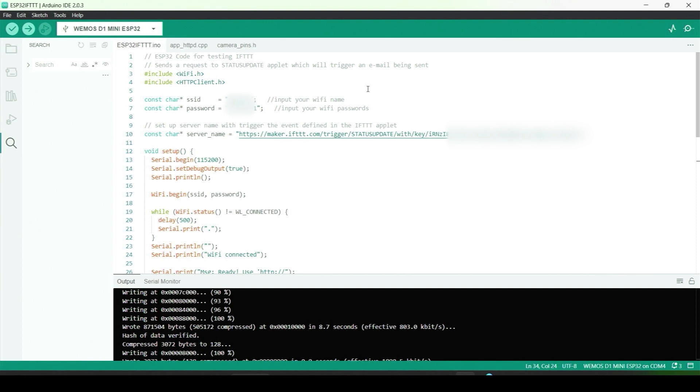First, we need to include some header files, including WiFi.h and HTTPclient.h. Then, of course, you need to set up your Wi-Fi information, including Wi-Fi network name and password.